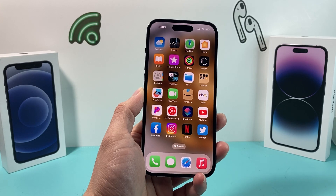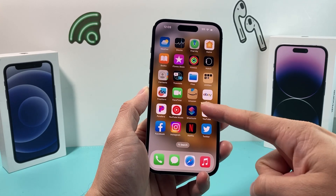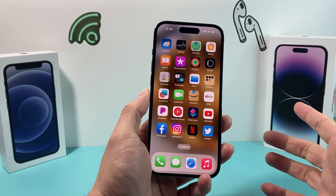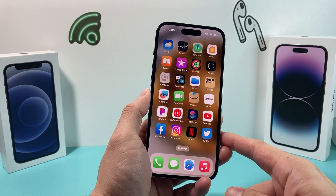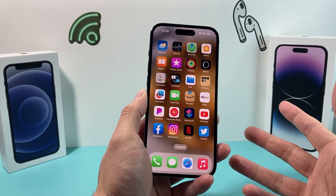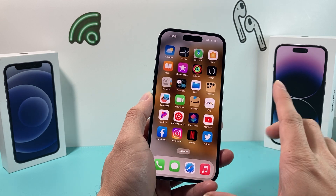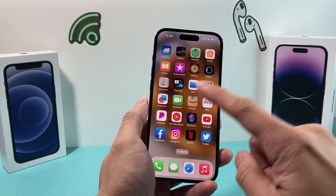Hey guys, I'm going to show you how to fix your FaceTime not working on your iPhone or any Apple device that you have. We're going to go through all the troubleshooting steps that you can apply if you're having some issues with your FaceTime. So let's get started.